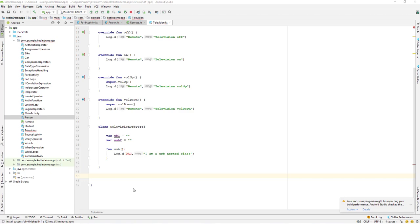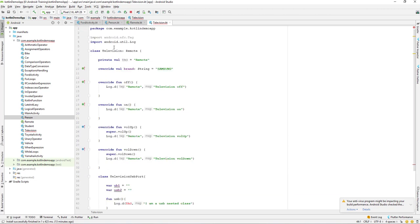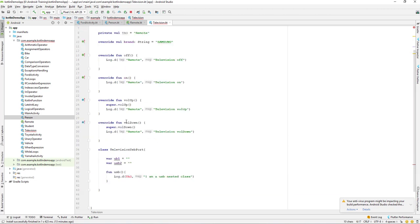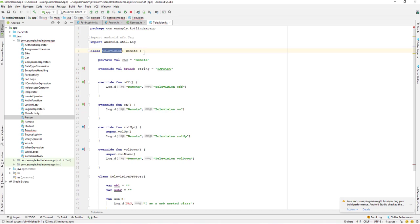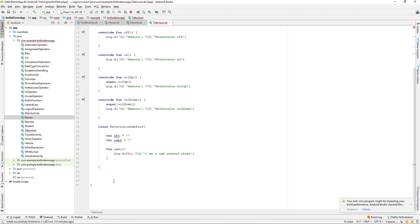Let us continue with our lesson. Today we'll be learning about the Kotlin inner class. On the previous lesson we learned about the Kotlin nested class. I'll be using the same Android Studio project with the Television class. If you don't have this project, go back and watch my previous videos to complete all the lessons, as we'll be using the same project.